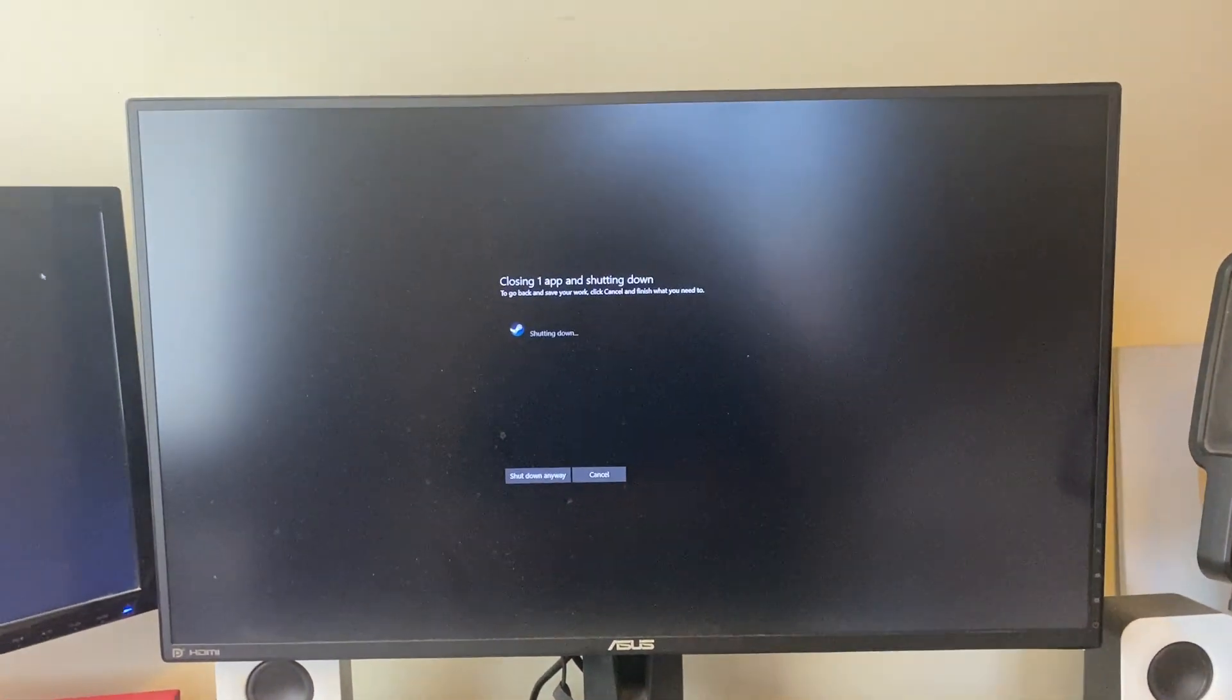Your PC will then shut down, and that's it. Of course, you can power on when you next need it and use it as normal.